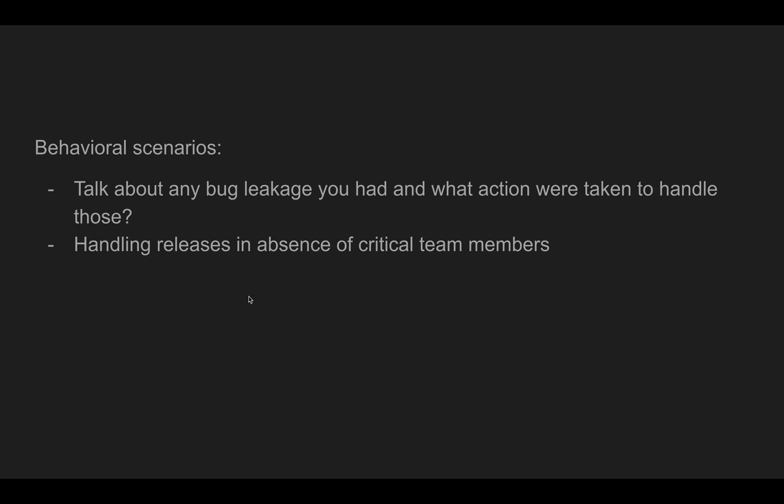Yeah, that's it guys. I think I've pretty much covered the overall high-level interview questions for software testing. I hope this was helpful to you and I really wish you get the job you've always wanted. All the best guys. And don't forget to subscribe to the channel. I really appreciate that. Thank you so much. Once again, bye-bye, take care.